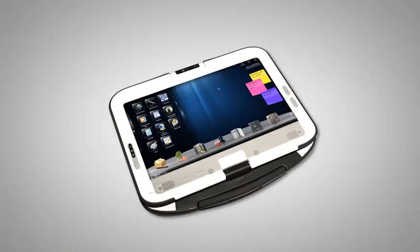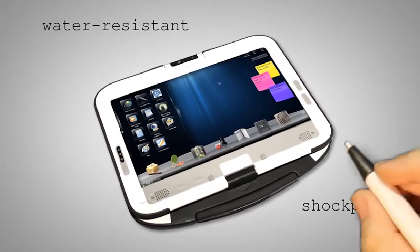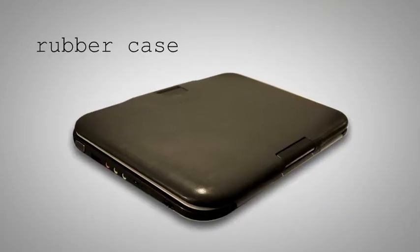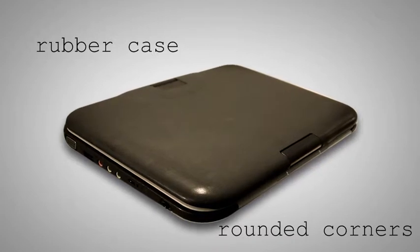The Classmate is shock-proof and water-resistant. Its rubber case is optimal to be used by children between the age of 6 and 13.